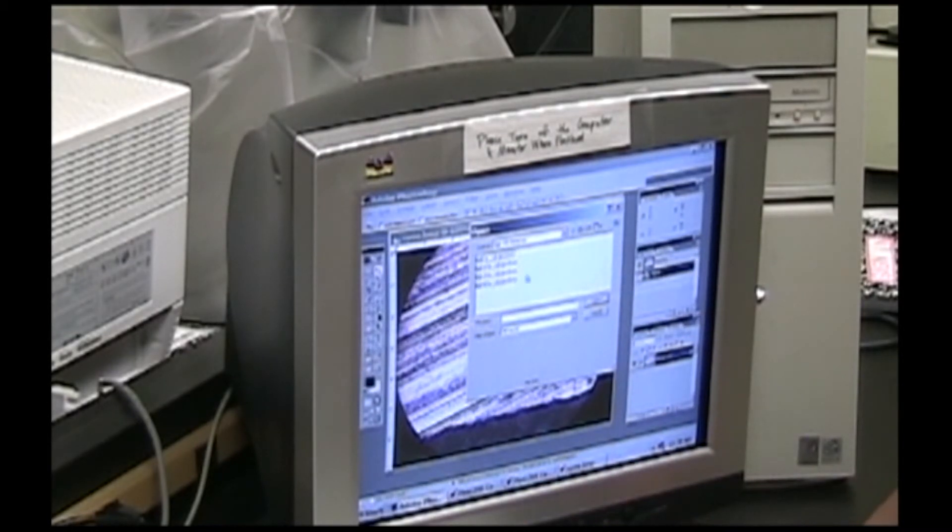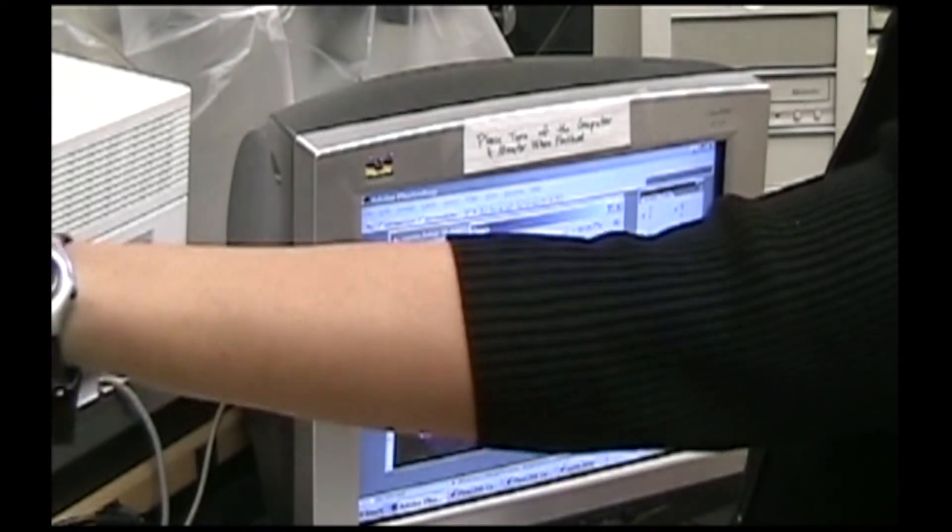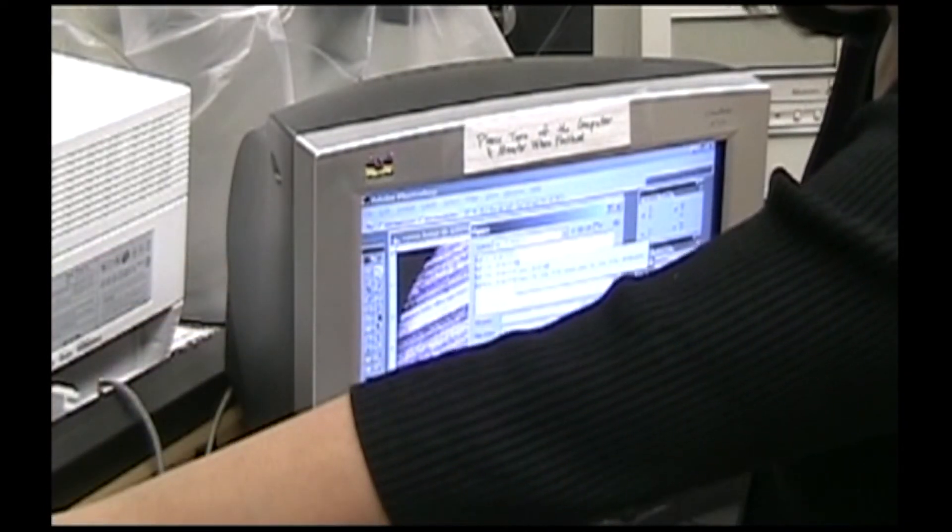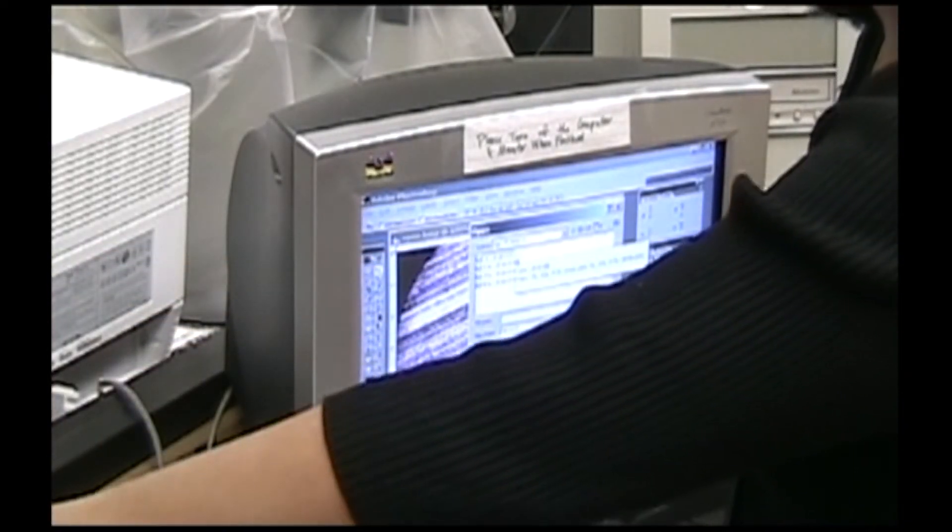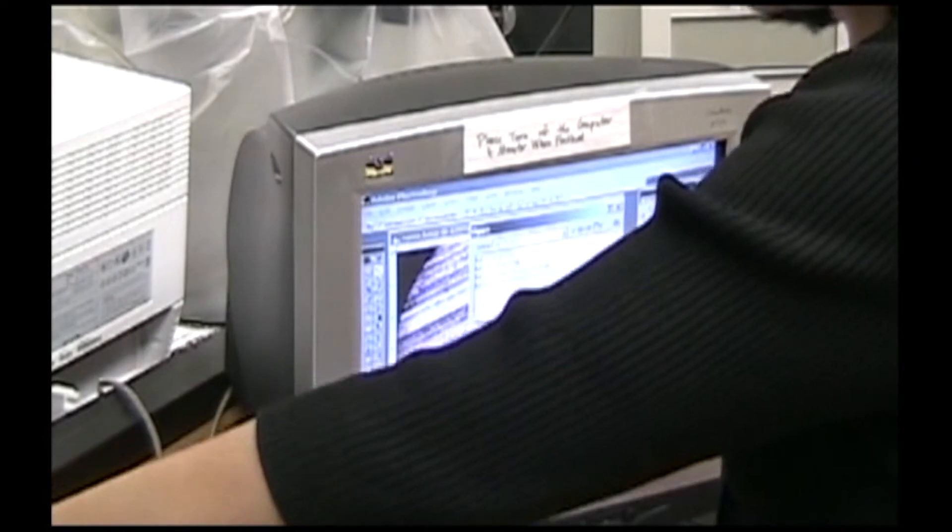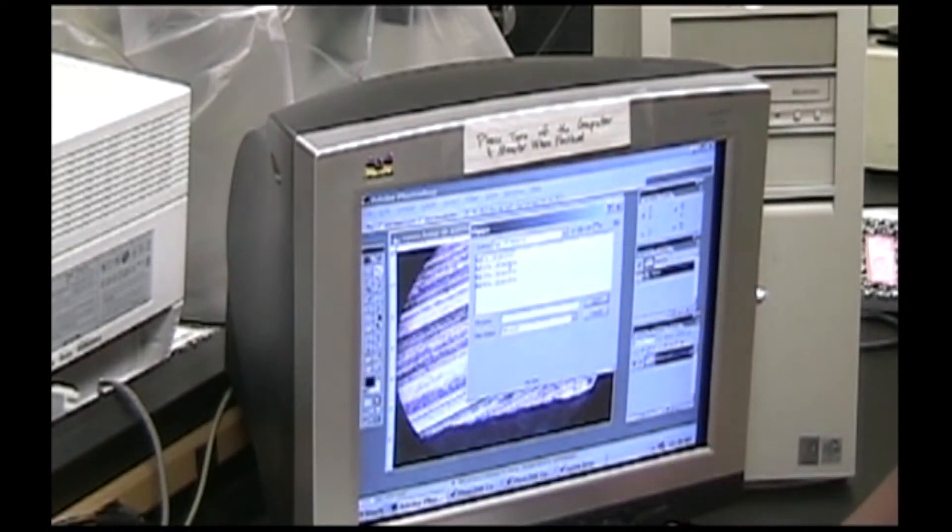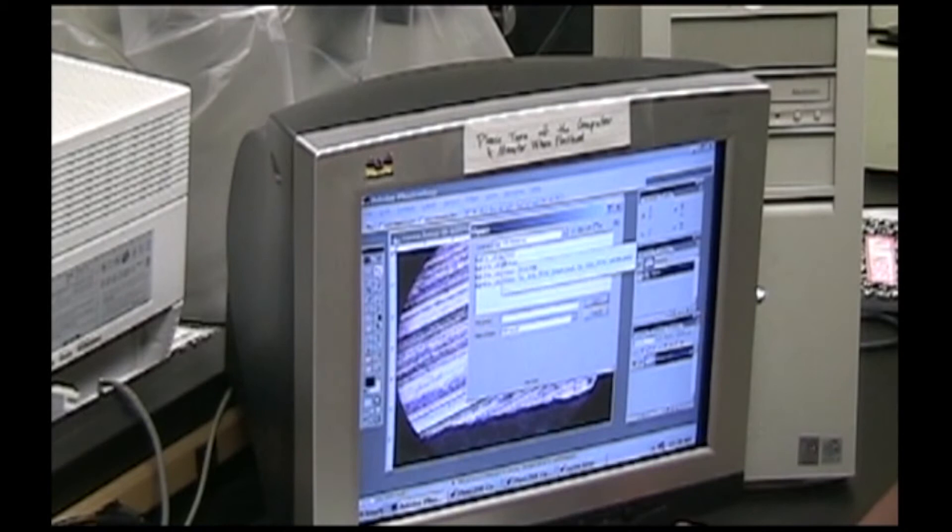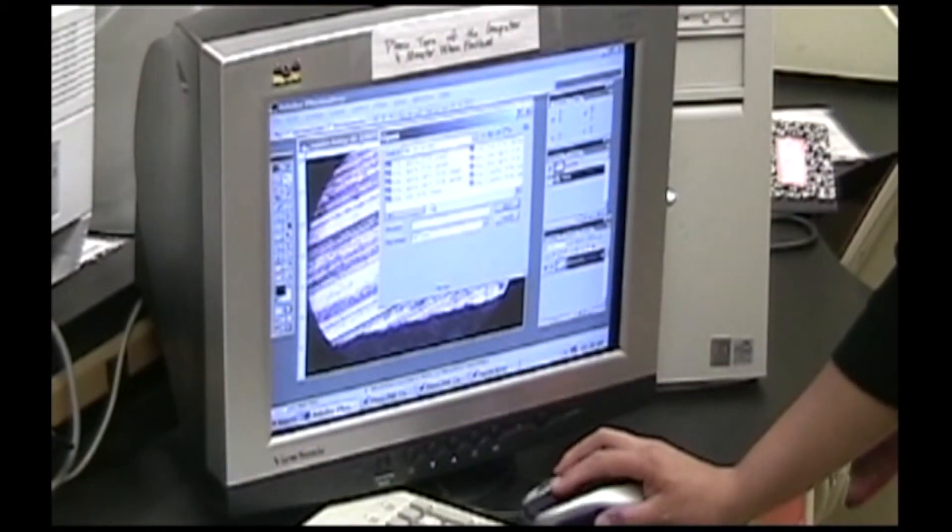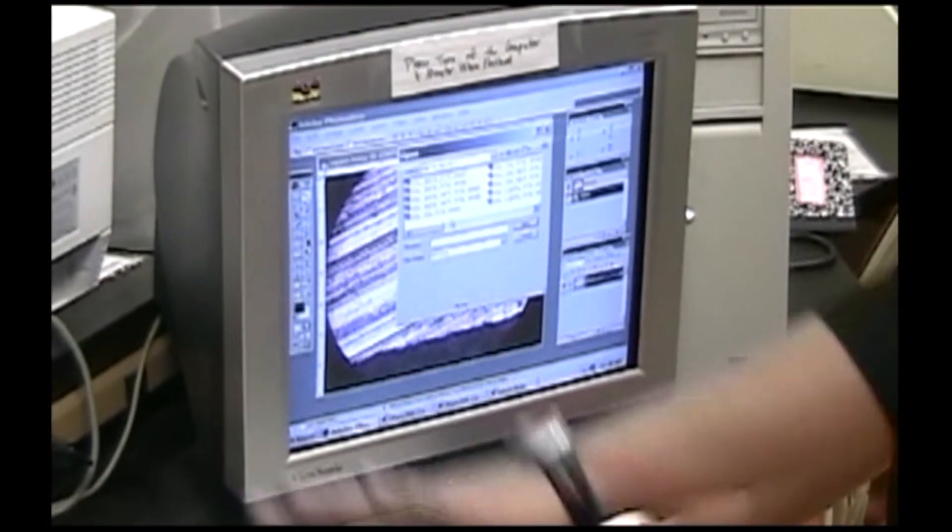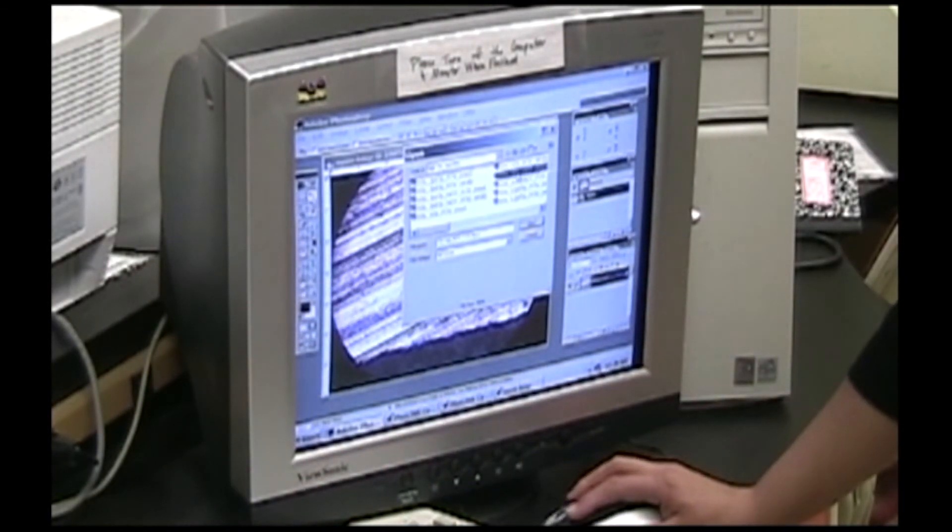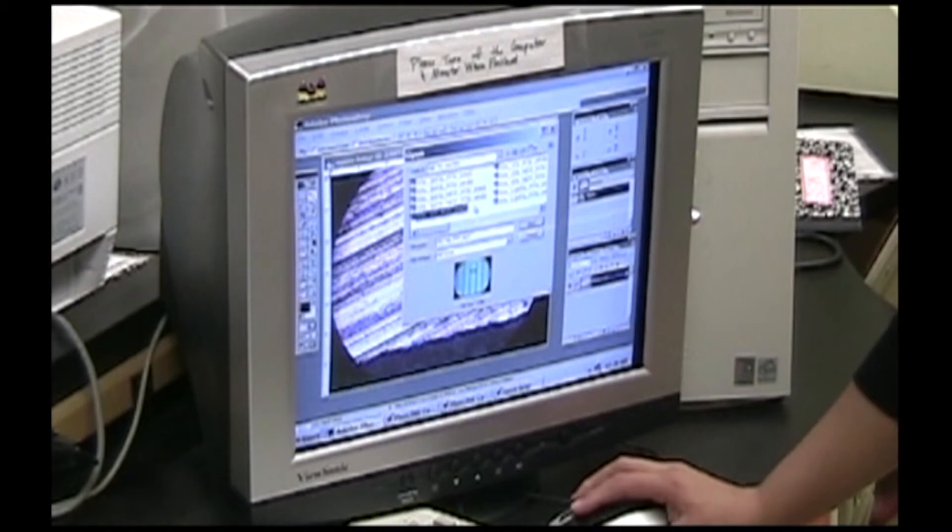You need to note what objective lens you're using and what photographic turret lens you're using. You can change that here on the side. This is set on 10x objective lens, 10x photographic turret lens. Now I have a choice: FOV and not FOV.